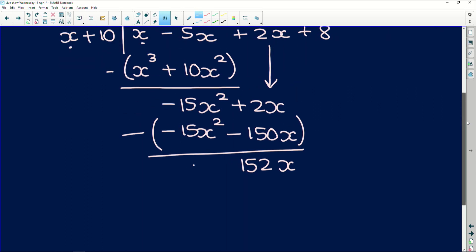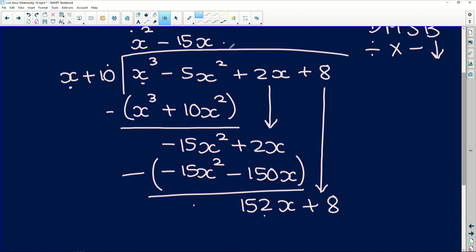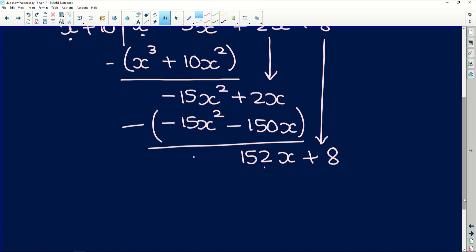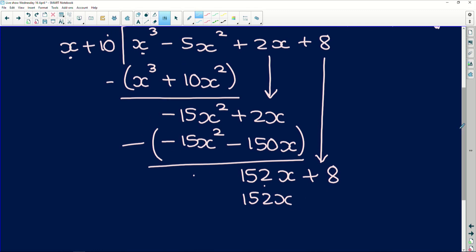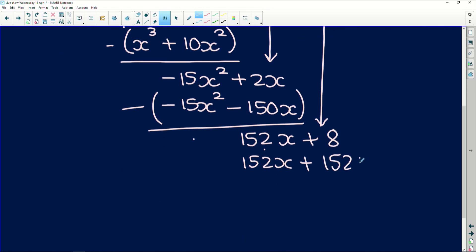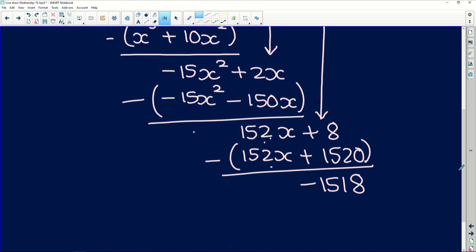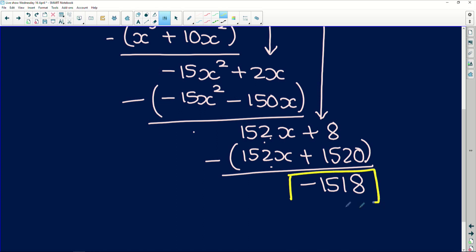We keep going and bring the last term down to get plus 8. We divide 152x by x to get 152, then multiply: 152 times x gives 152x and 152 times 10 gives 1520. Subtracting, those cancel out and 8 minus 1520 is negative 1512. When you run out of terms to bring down in long division, that final number with no x values is your remainder.